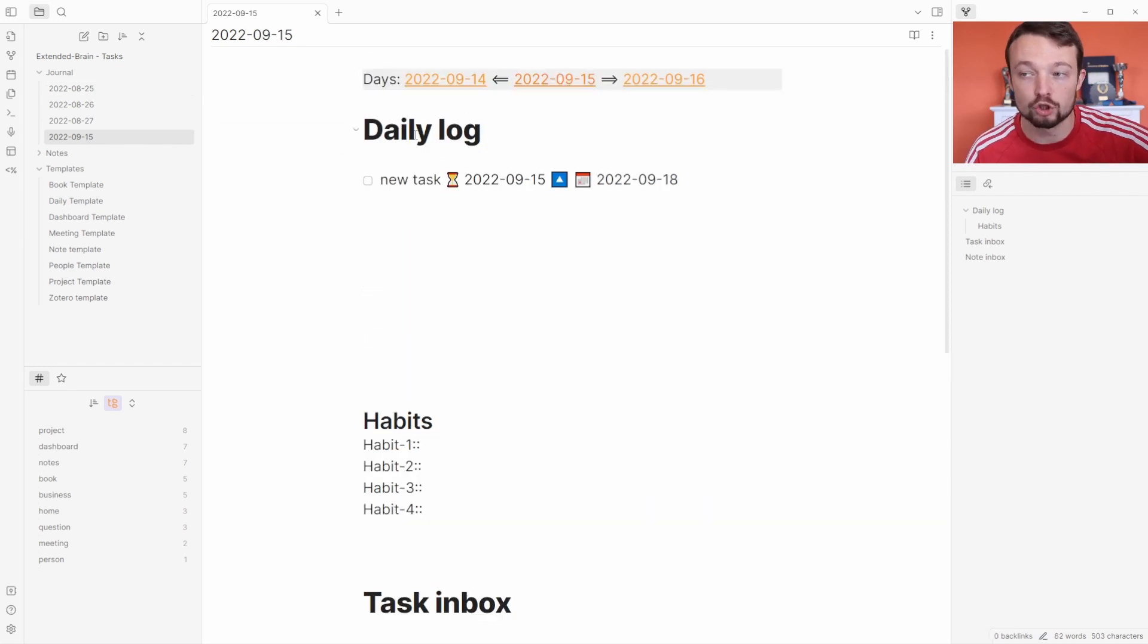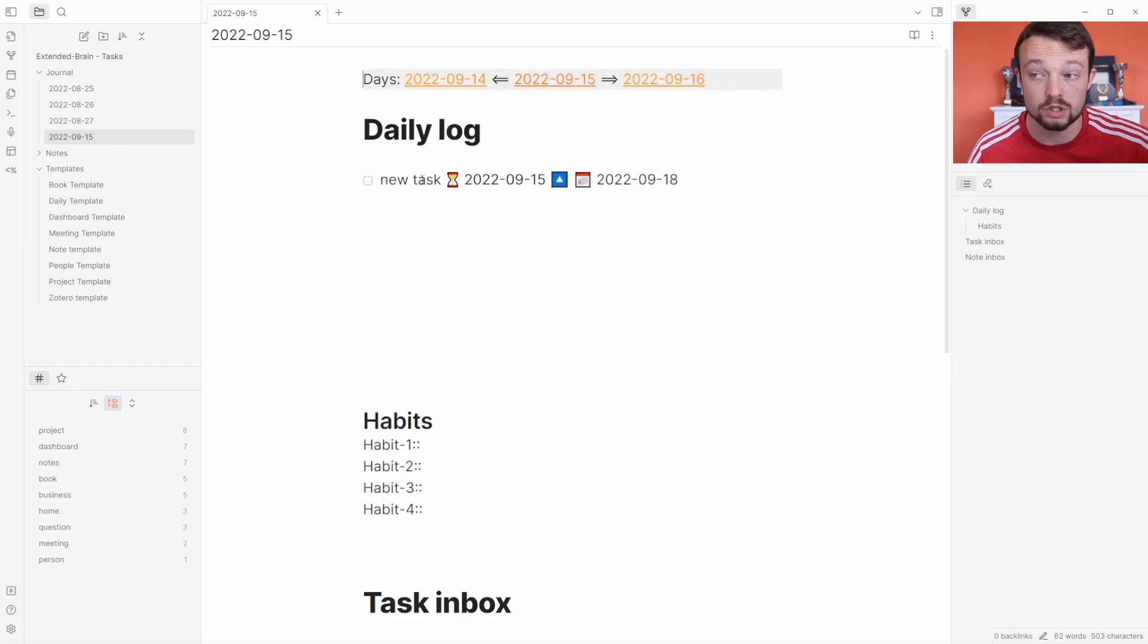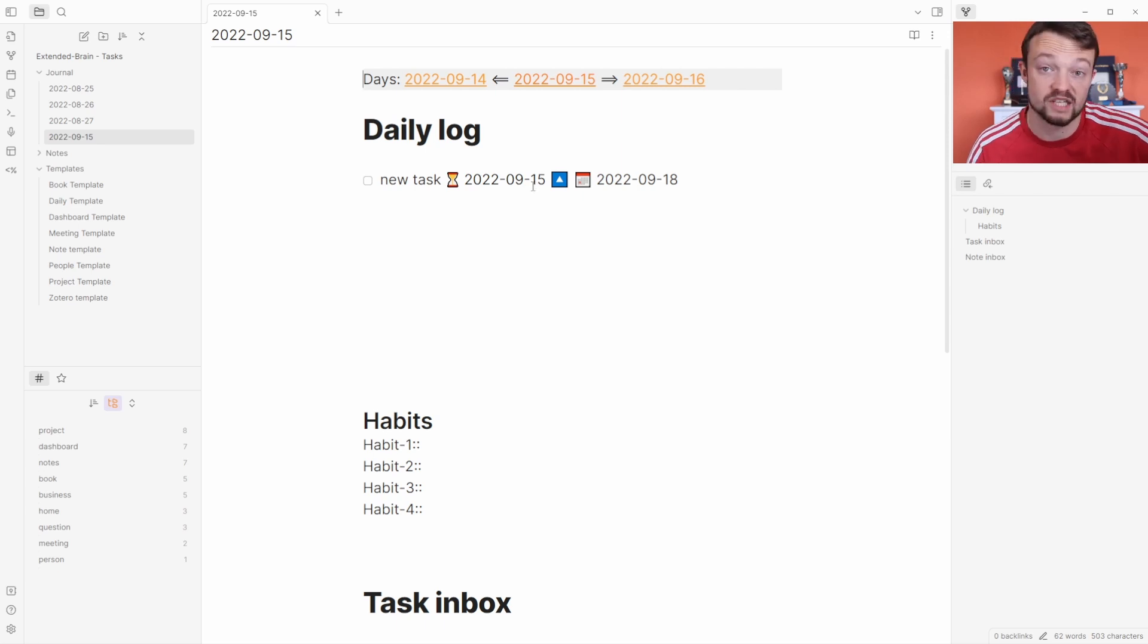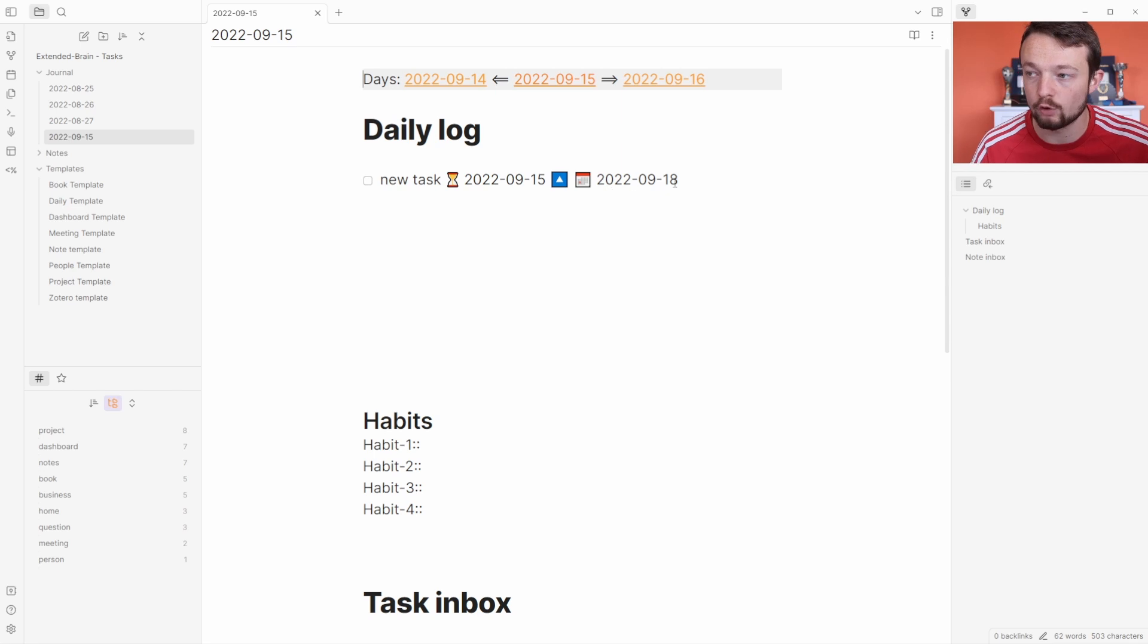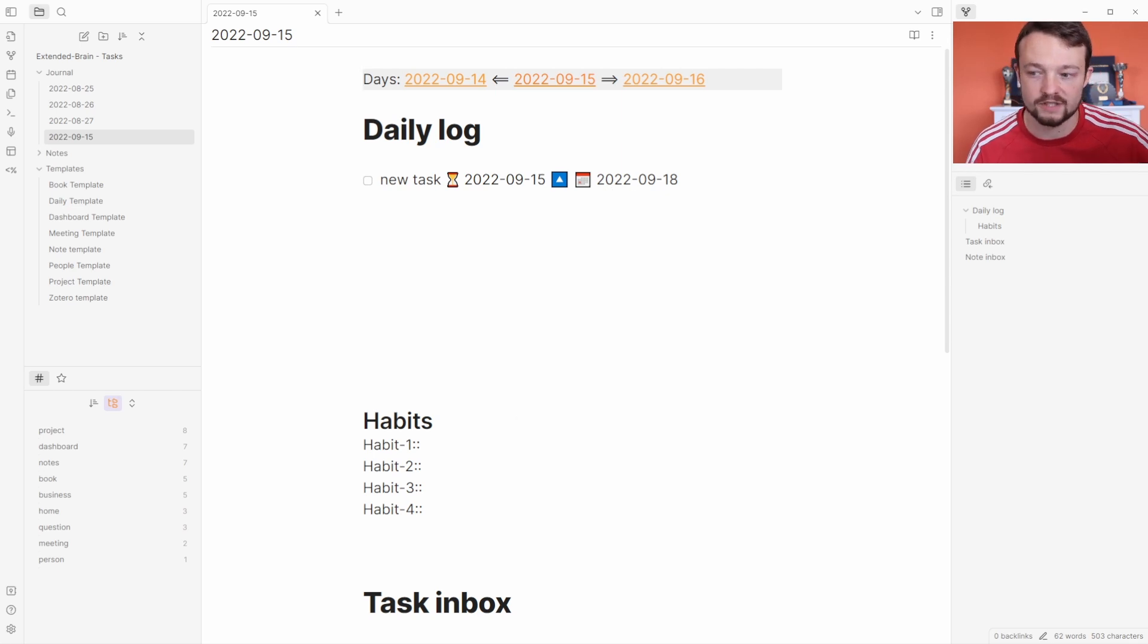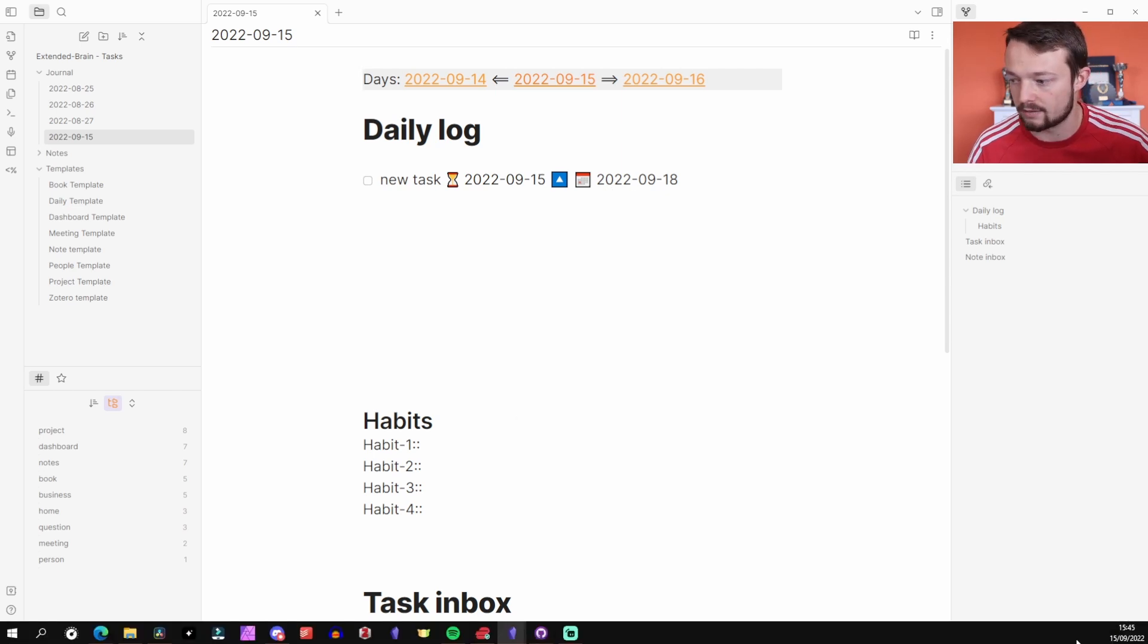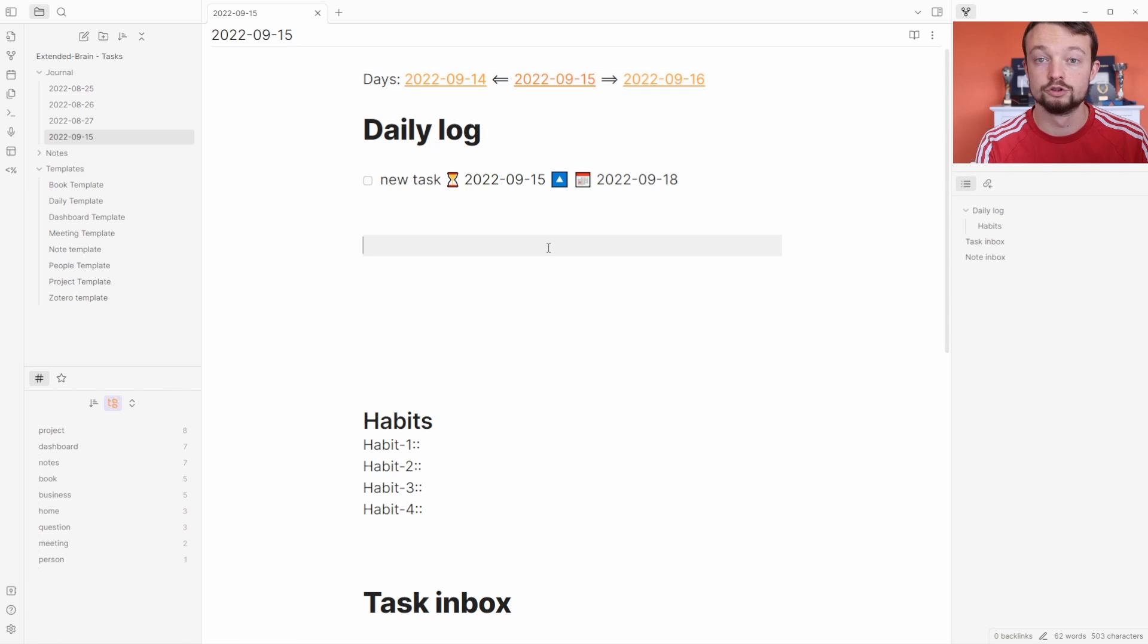At the bottom of daily log it's added in the new task with the date scheduled today. It's a medium priority and it's added the due date for in three days. So it's added three to the 15th because that's the day I'm recording—you can see down there 15/9.